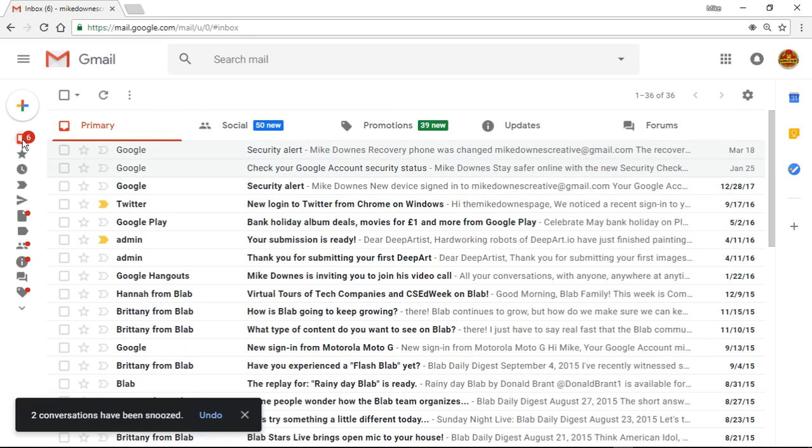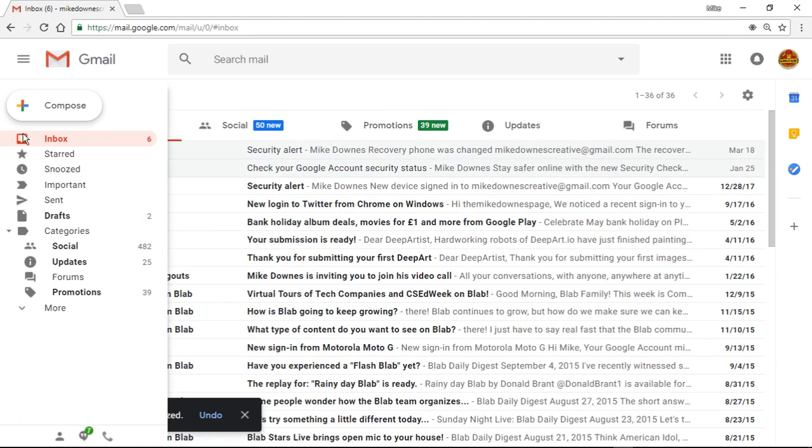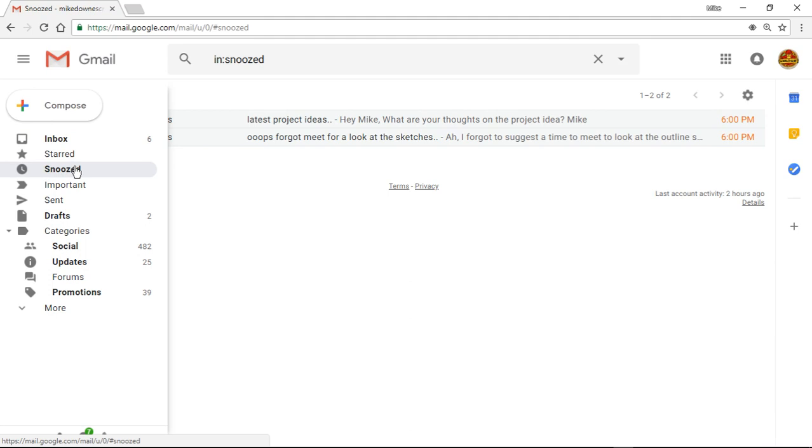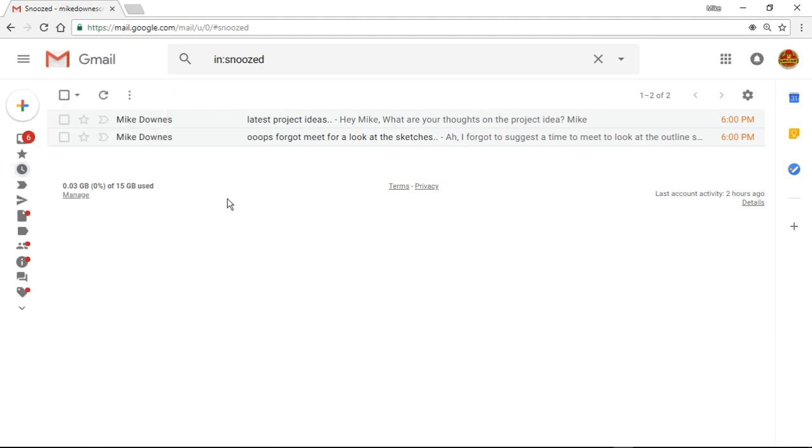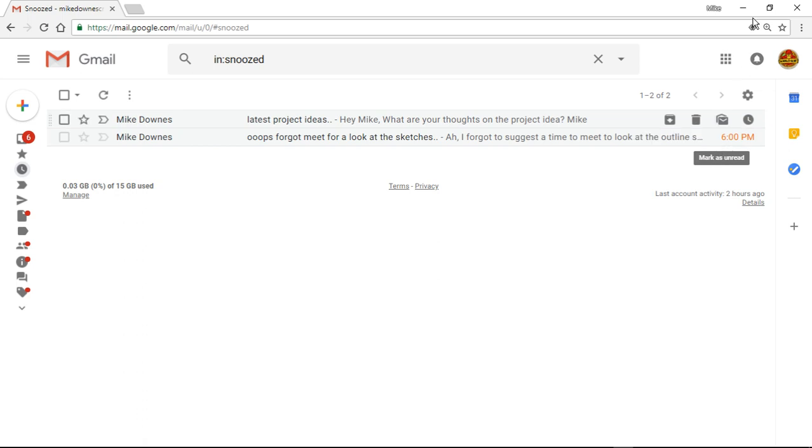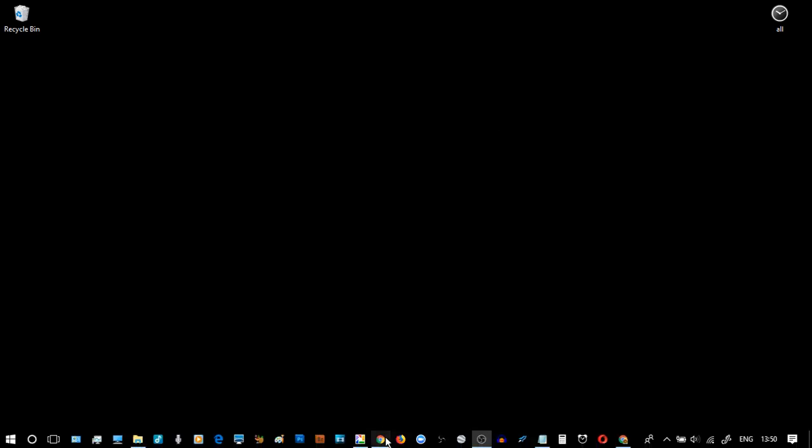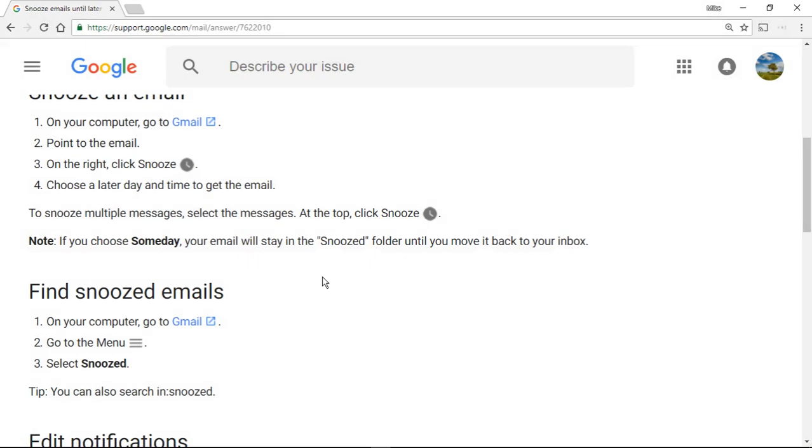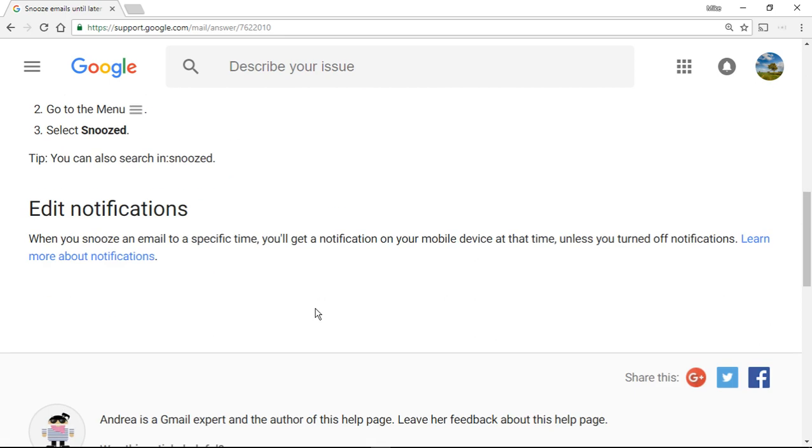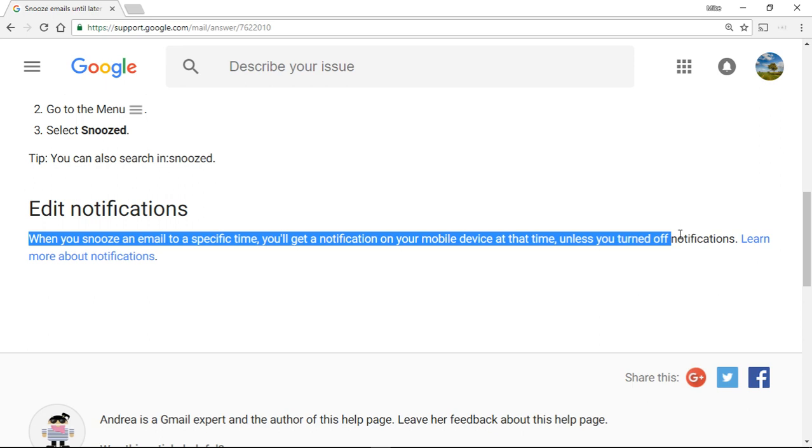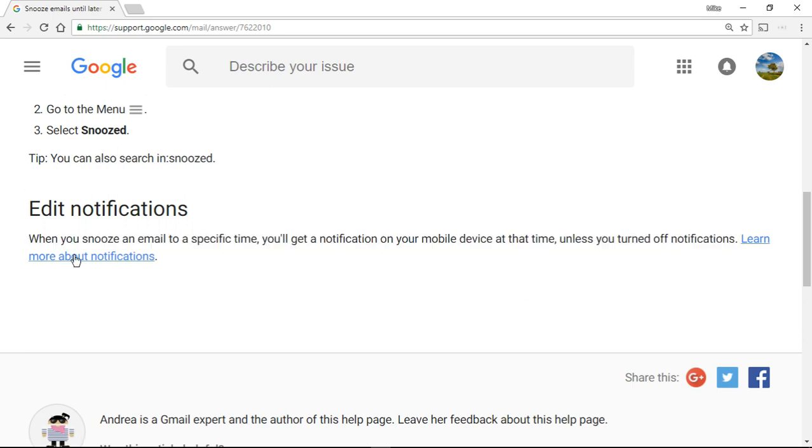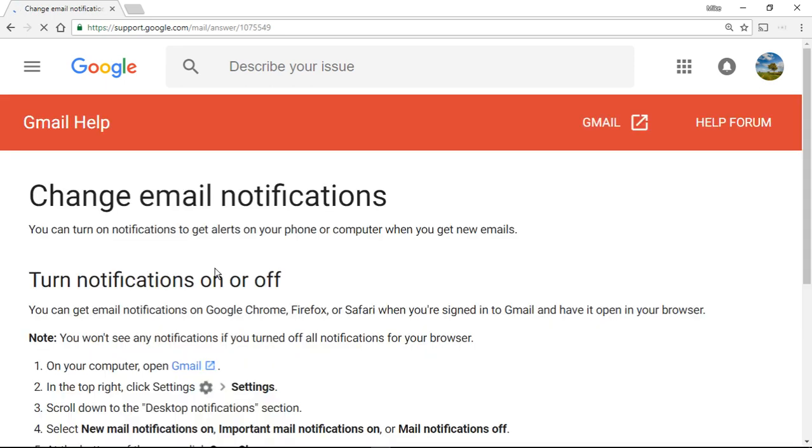You'll notice now that if I hover over to the left-hand side and click snoozed, then what I get are two messages which are snoozed. It says in red that they're going to come alive again at six o'clock this evening. Now, how does that work? I can show you, my friends, by looking back at the notifications. When you snooze an email to a specific time, you'll get a notification which is on your mobile device, at that specific time.